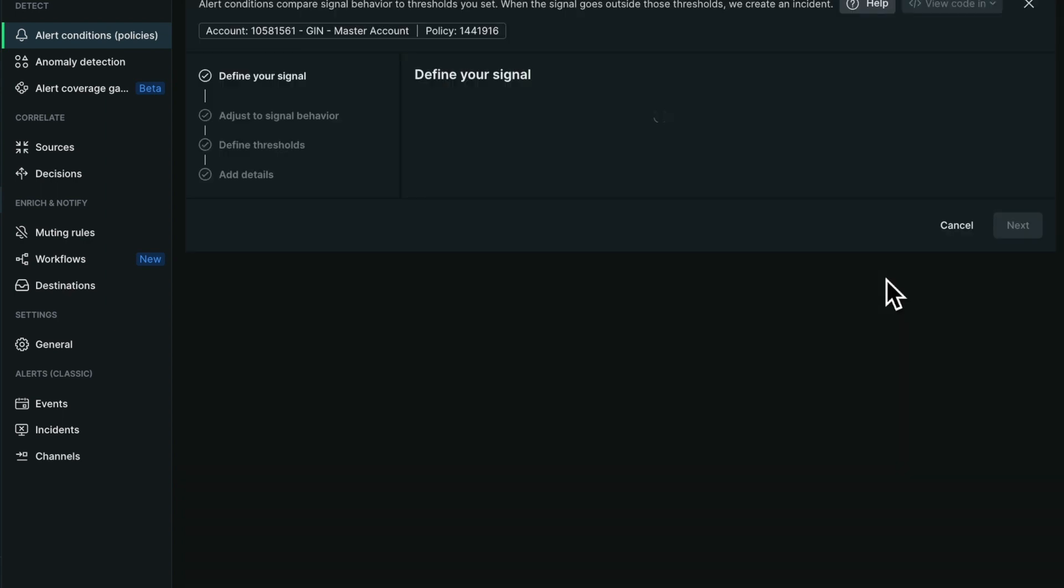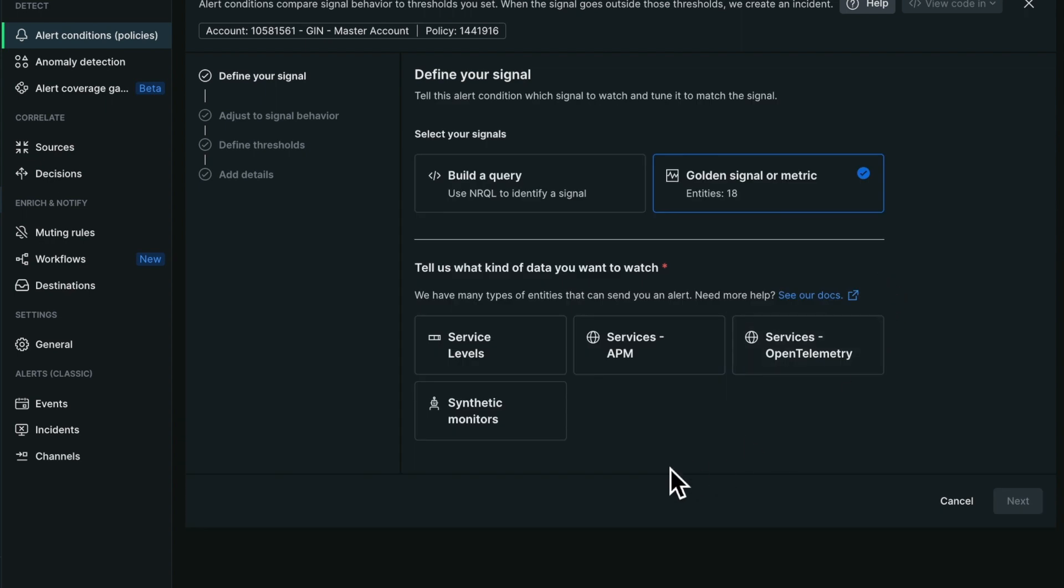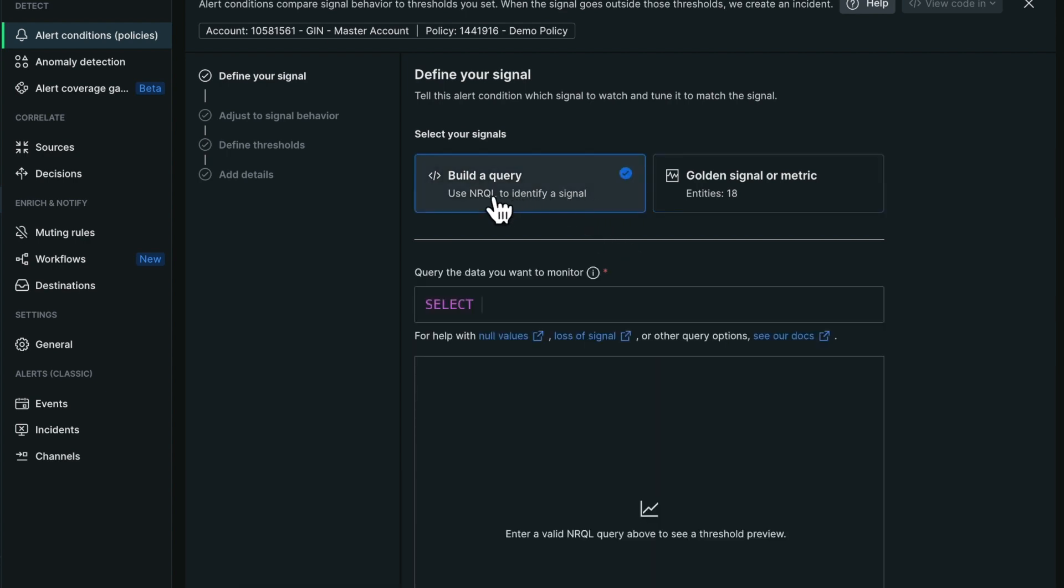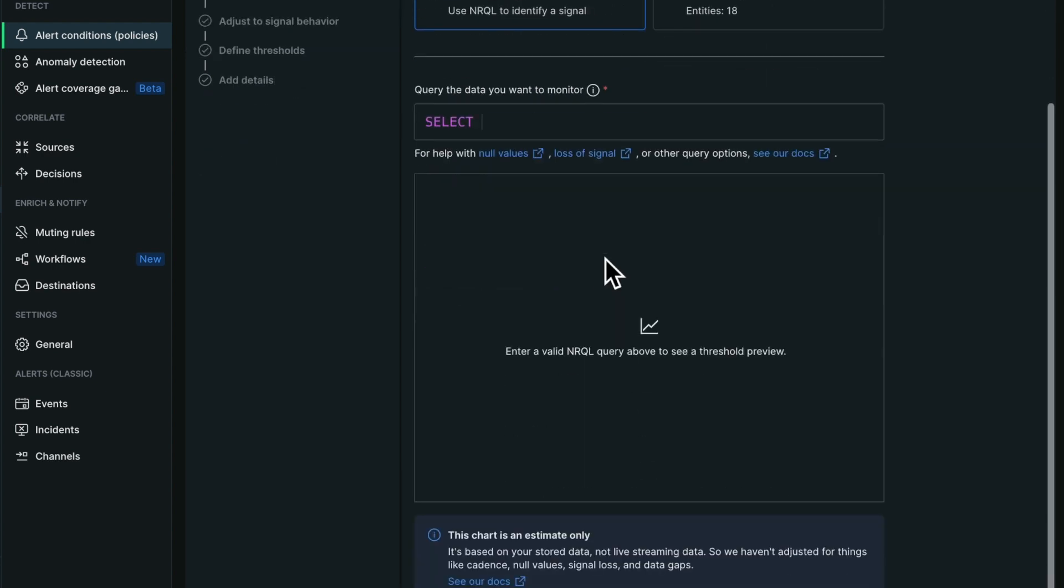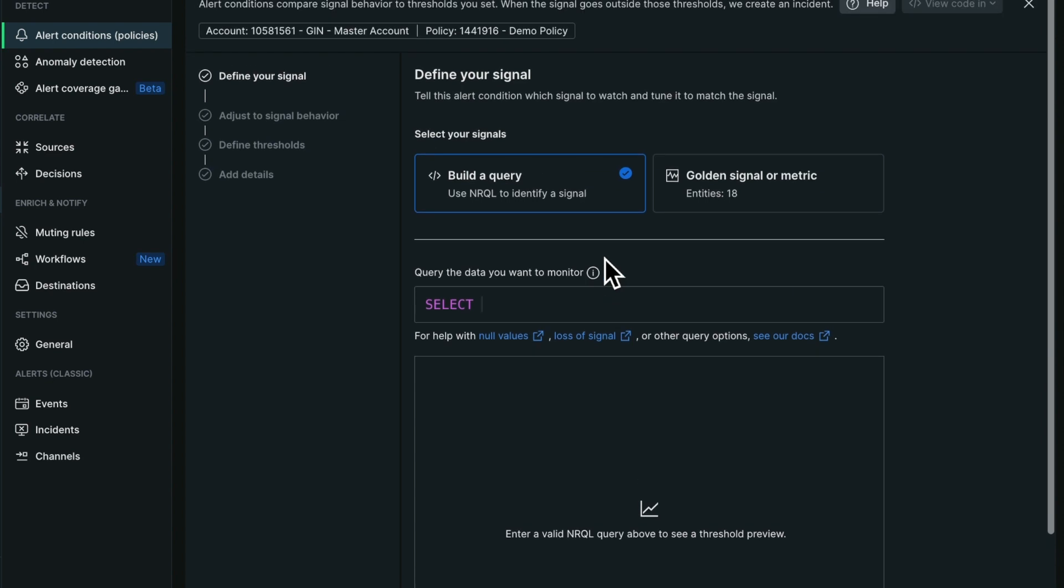This is where we have a new alert creation wizard. We still have the traditional NRQL condition creator, the same as it used to be.